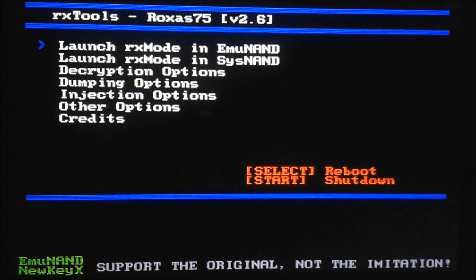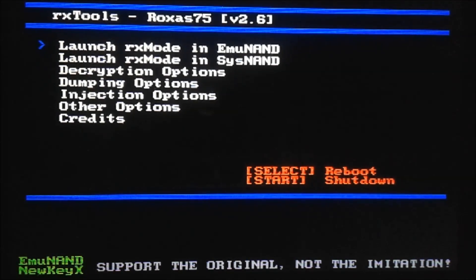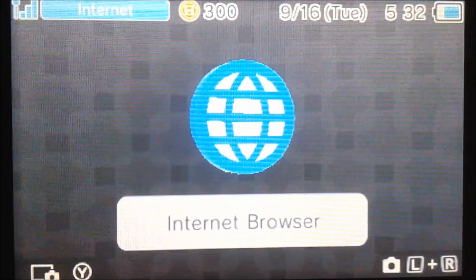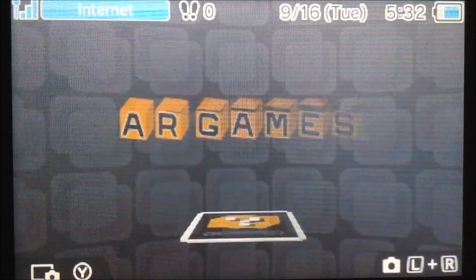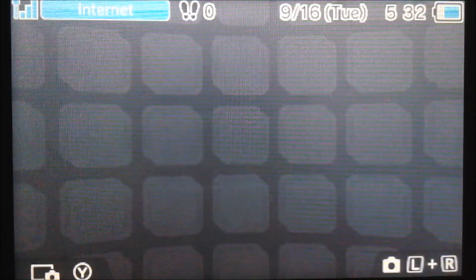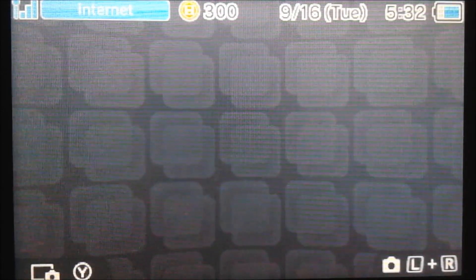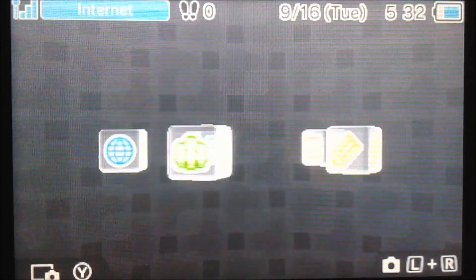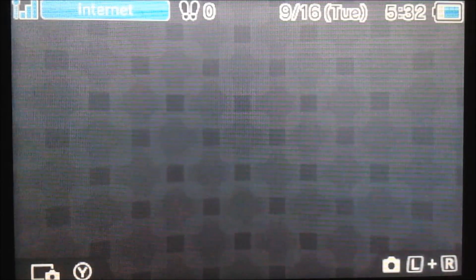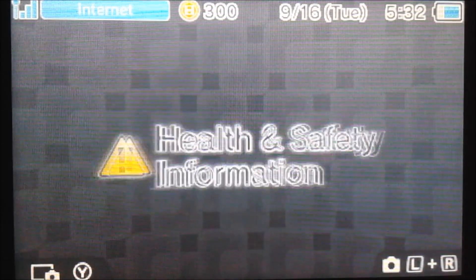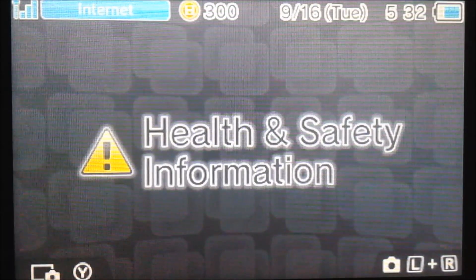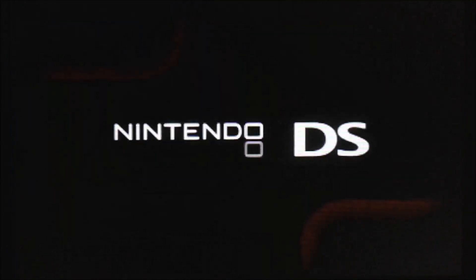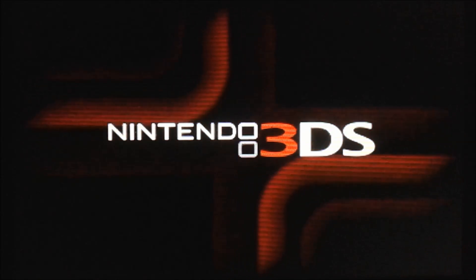Let's do launch Rx mode in EmuNAND or SystemNAND, depending on which one you installed it in. Now I'm back on my EmuNAND and let's go to the health and safety app. I don't know where mine is off the top of my head. I think it might be all the way at the end. Yeah, here it is. Let's open it up and if all succeeded, it should load FBI.